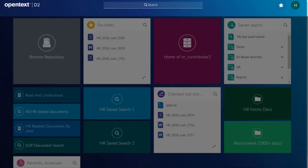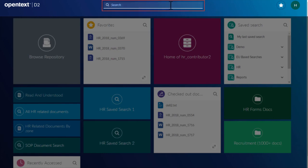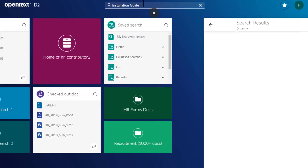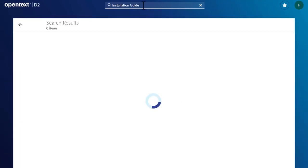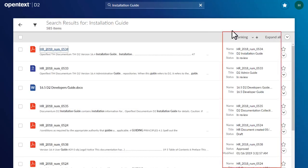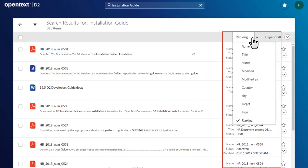On this header, a global search field is available to search the entire repository. Let's search for an installation guide. Matching content is shown in a search results tile, in order of relevance by default. You can change the sort option easily.